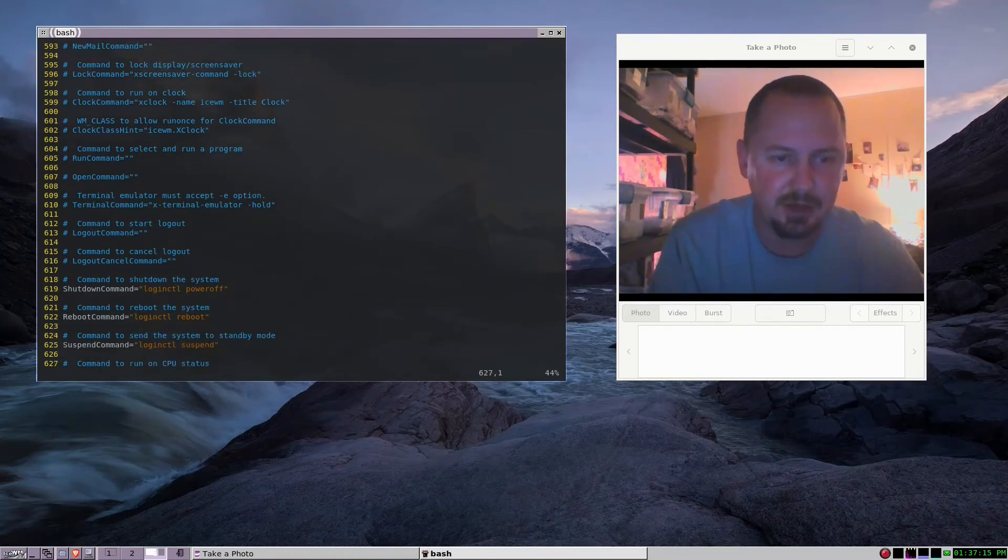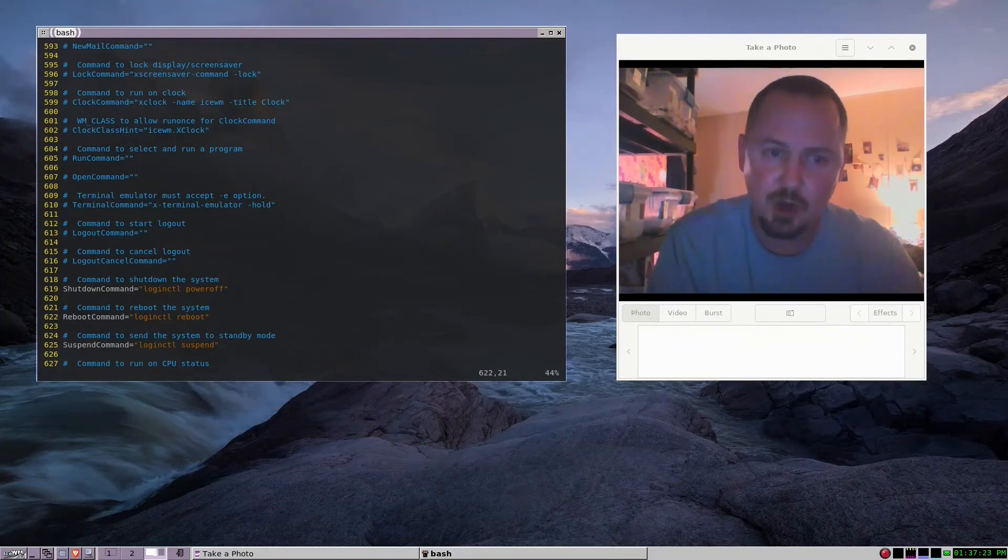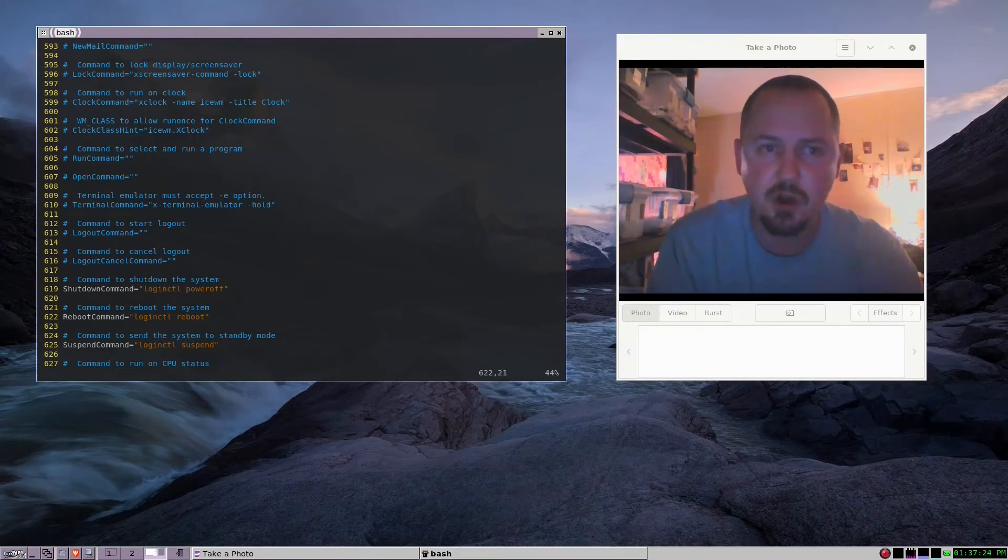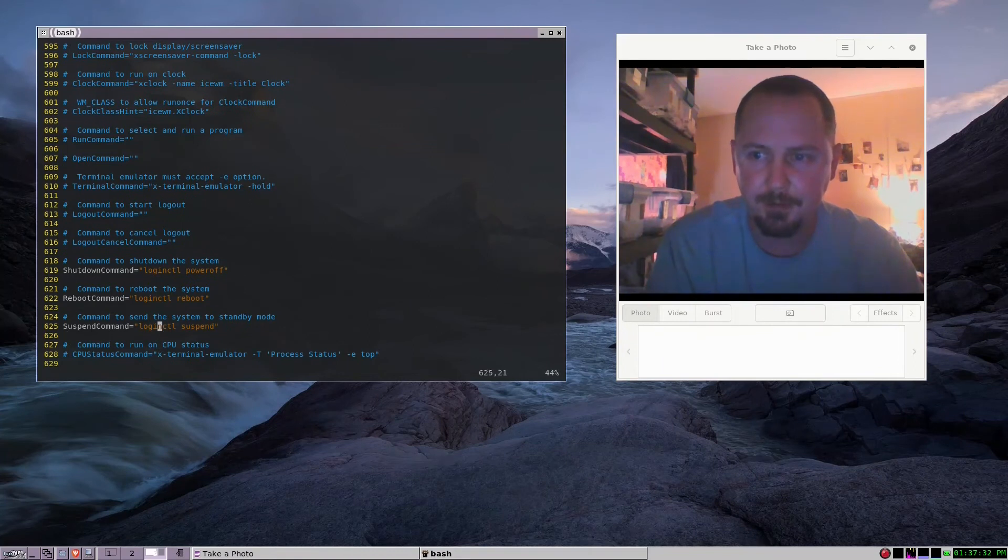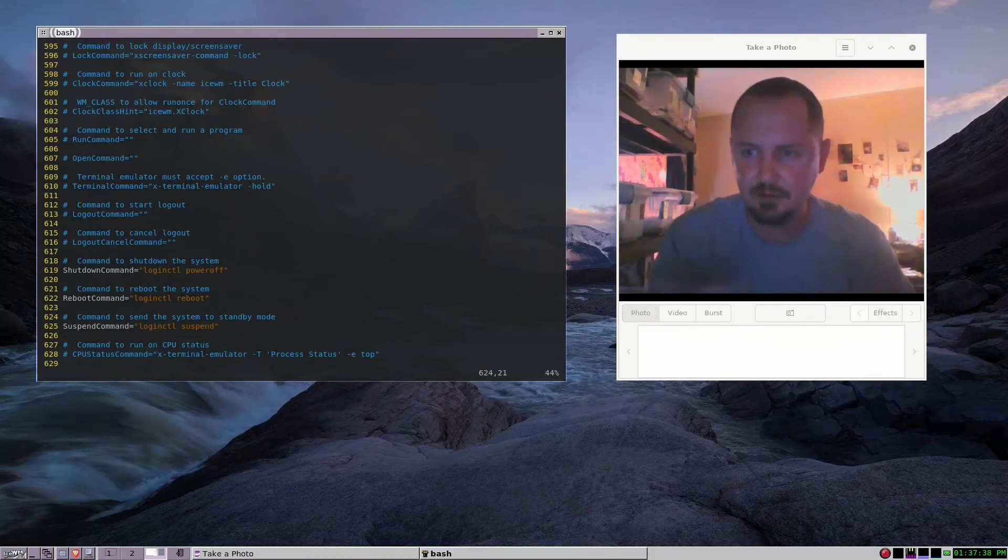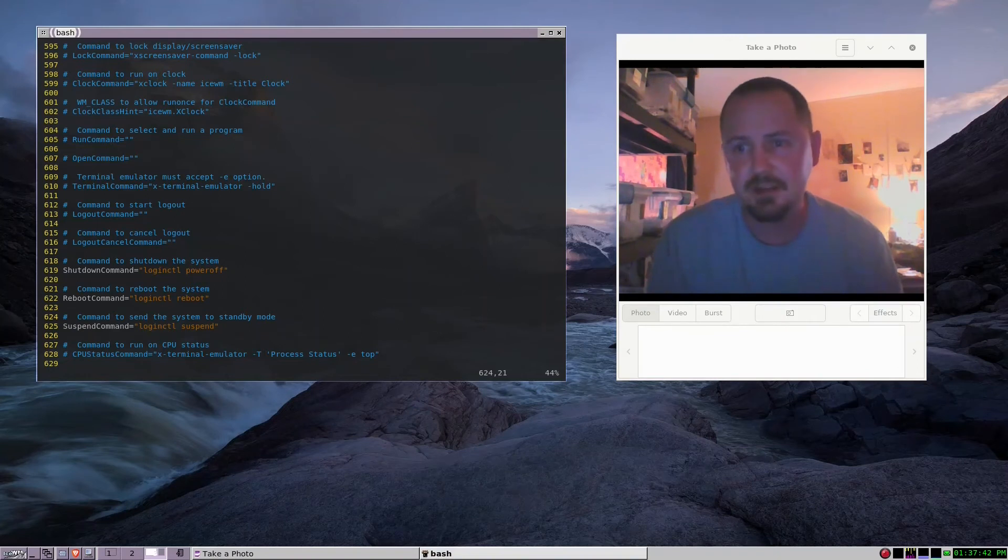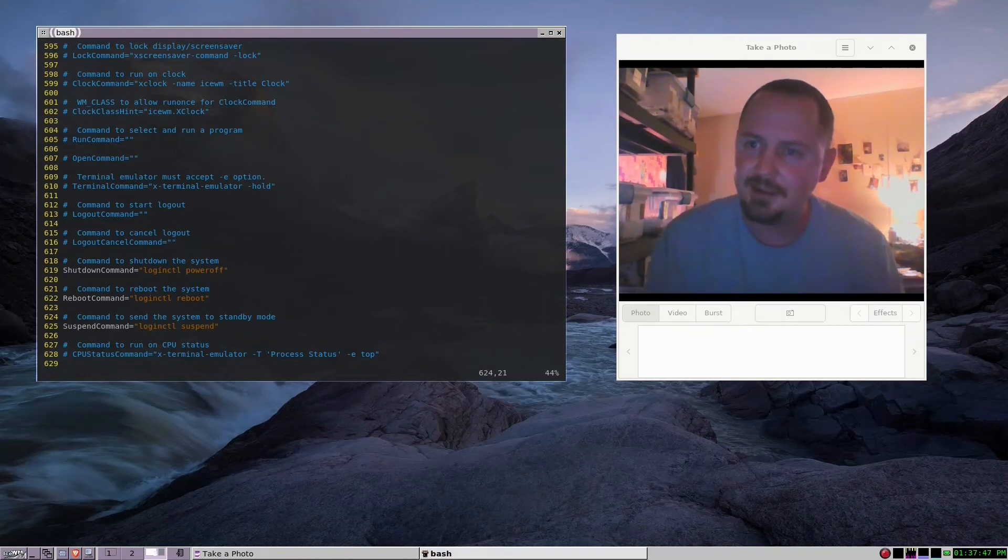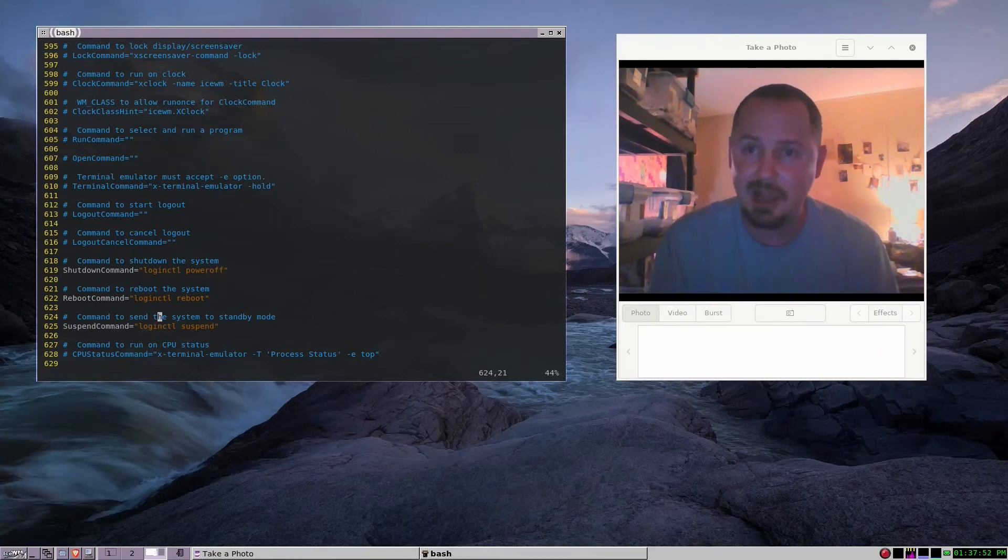If you're using elogind, these would be the commands that you're using. Pretty much Devuan comes installed with elogind. A lot of programs on here are gonna run fine. I got Brave running on here, it's running fine. This is Devuan Chimaera - I'm probably not the best at pronouncing words.